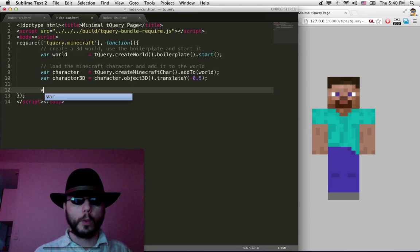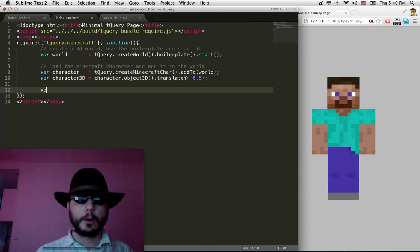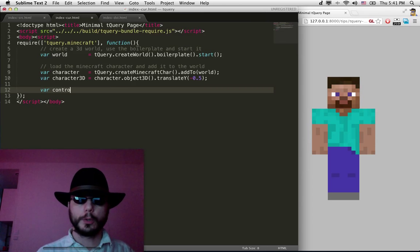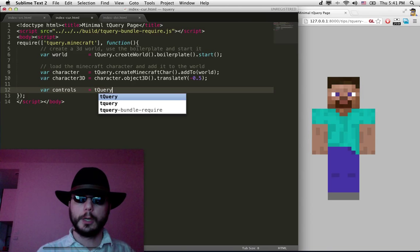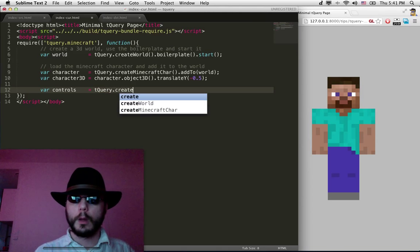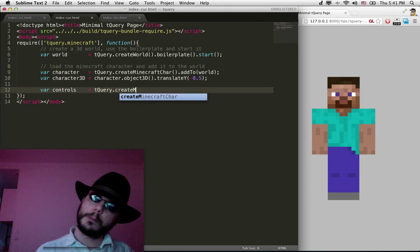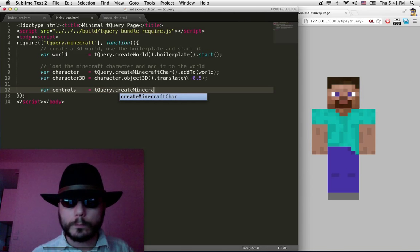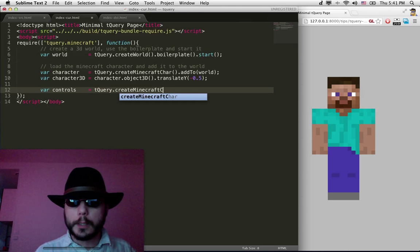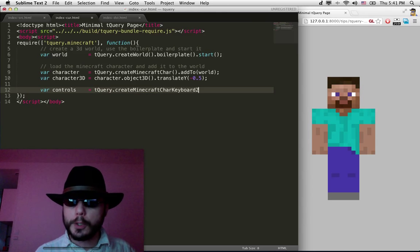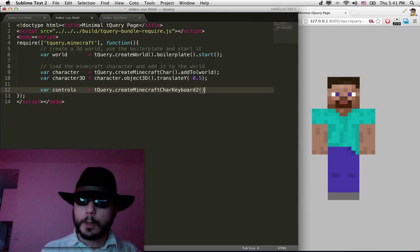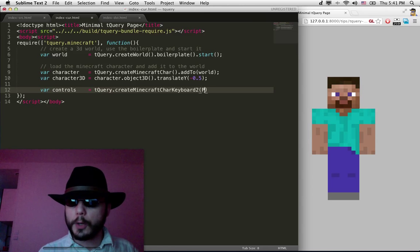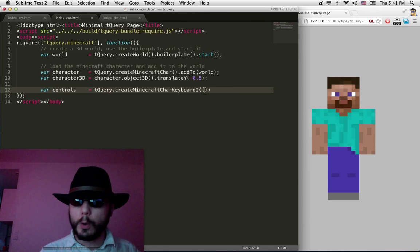So in 3.js this is called a control. So var controls = tQuery.createMinecraftCharactersKeyboard. And here we create the control.